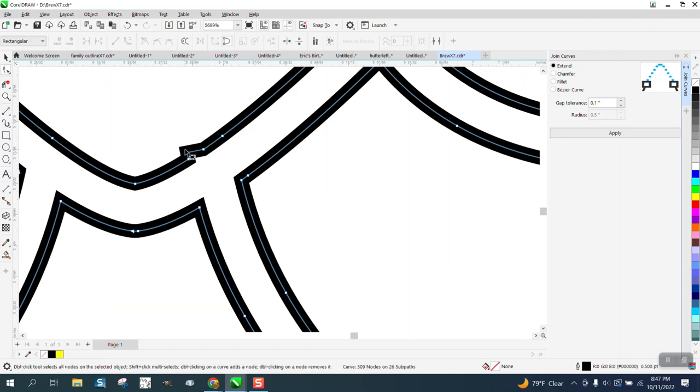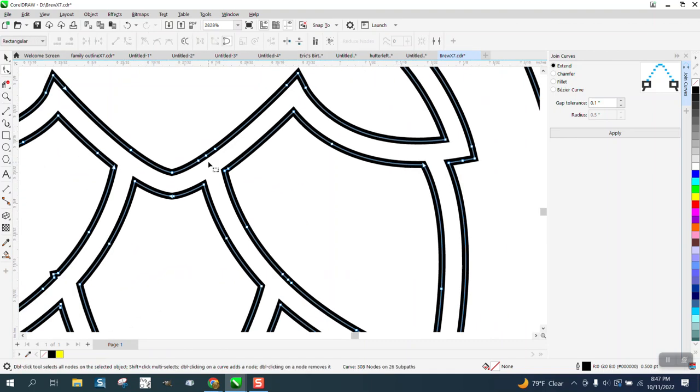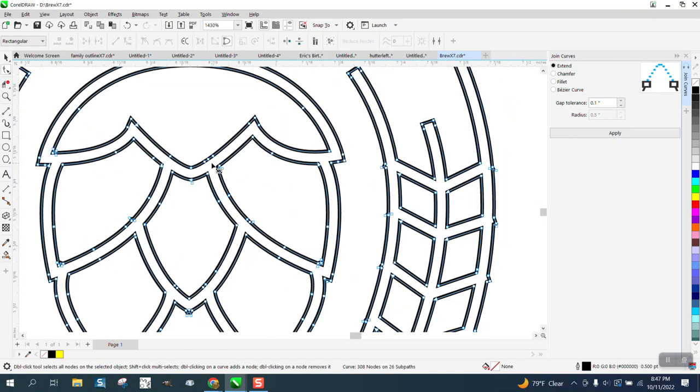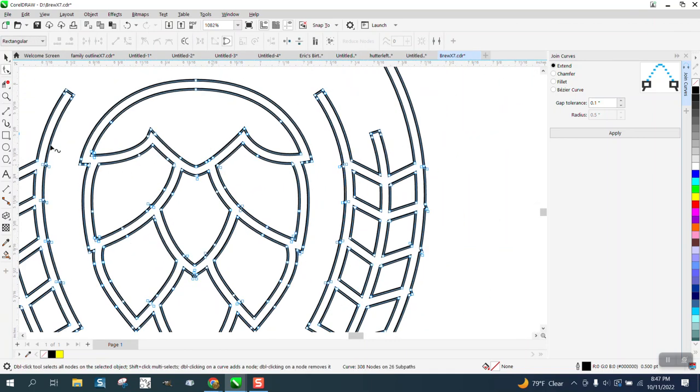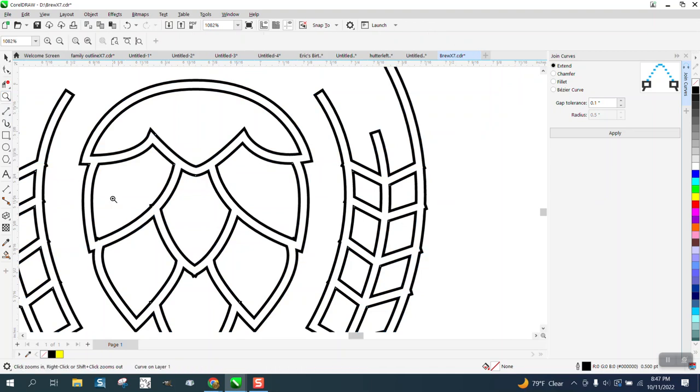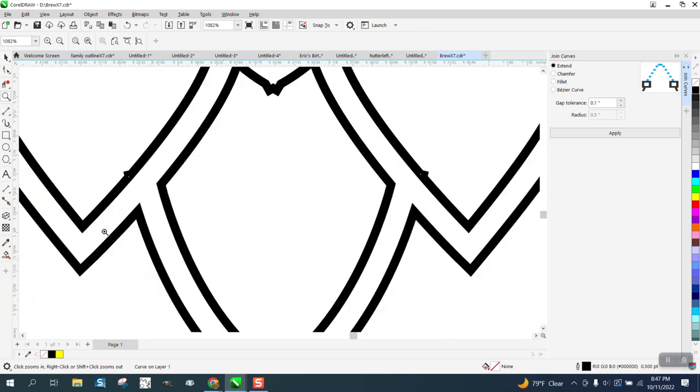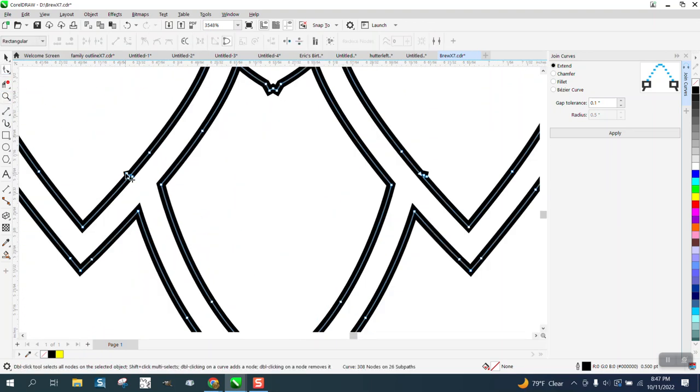Just take your smart fill tool and just delete that little bitty bump. Delete that outer bump. Let's see if there's some others.